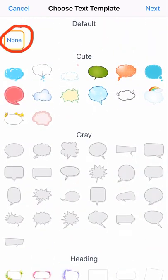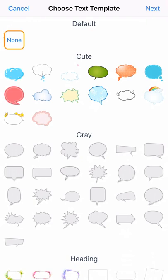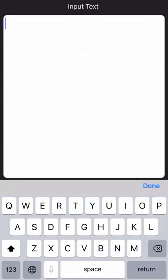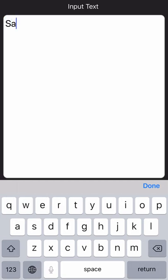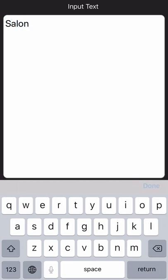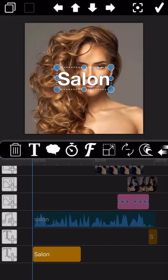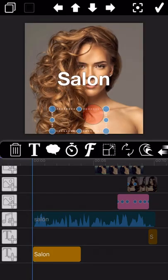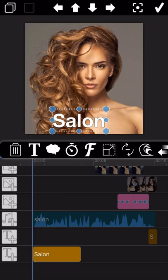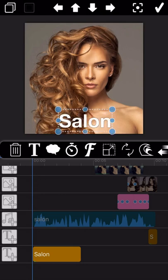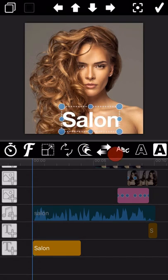Then click Next to input the text. You can input any text you like here. Click Done to complete the text input. As you can see, the text has been inserted into the video. Once the text has been added, it will go directly to the text editing mode.